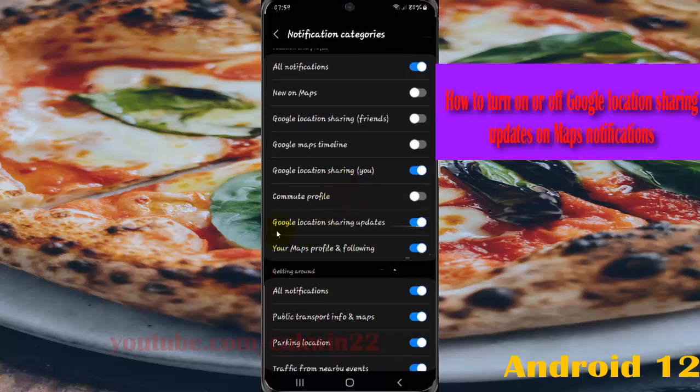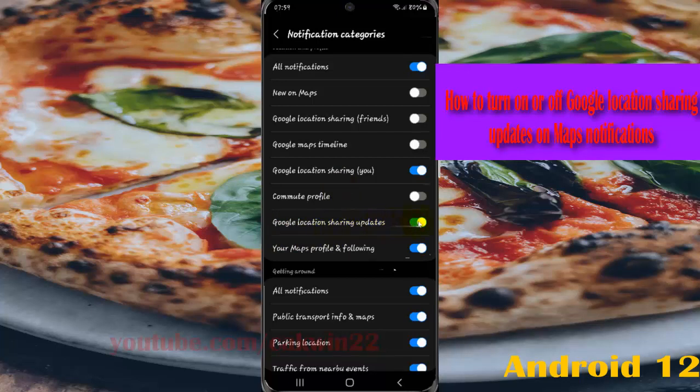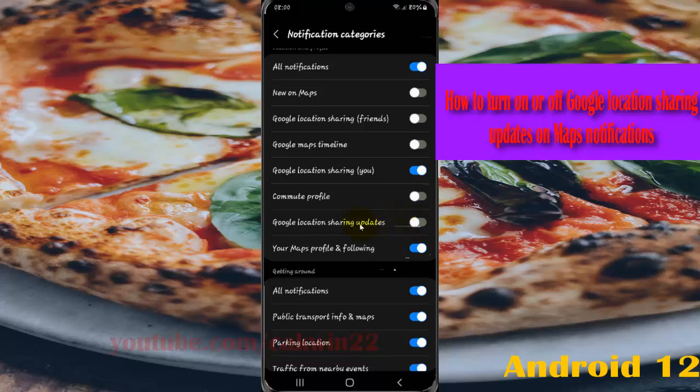Find Google location sharing updates. Tap the switch until it's blue to turn on Google location sharing updates on Maps notifications, or tap the switch until it's grey to turn off.